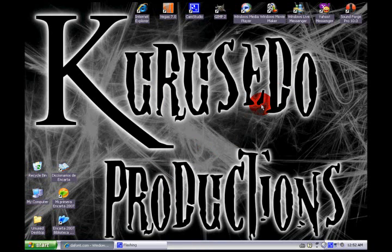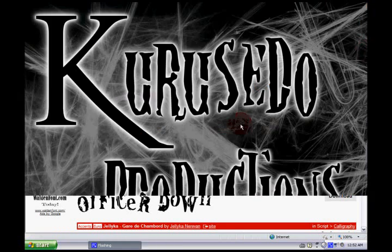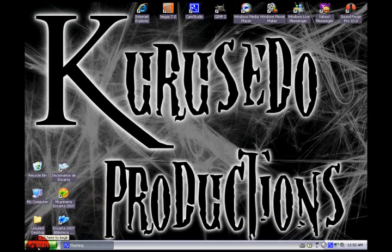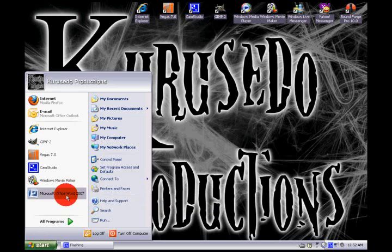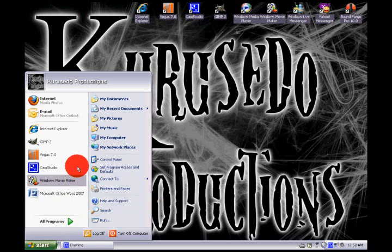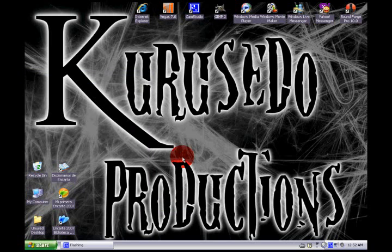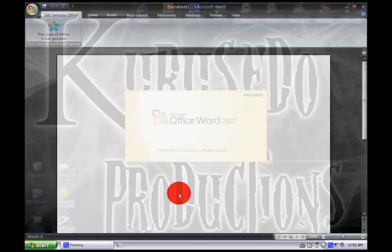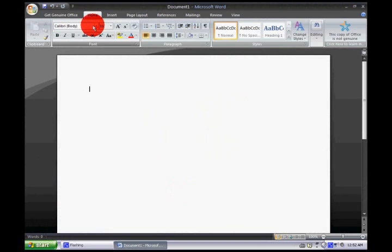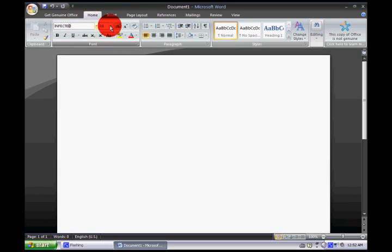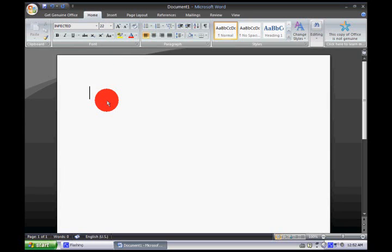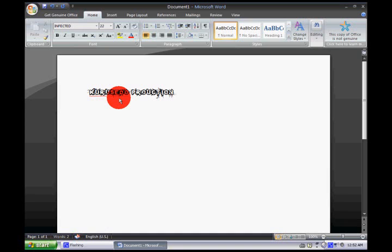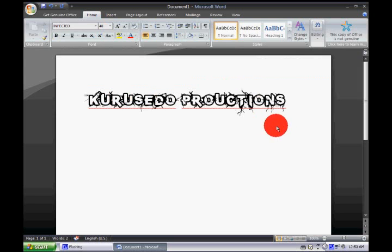Now you have the font on your computer and you can use it to write anything on Microsoft Office and stuff, on any file on any writing stuff. I'm gonna show you. You can open anything, notepad or whatever. I'll go here, I'm gonna type infected. I'm gonna write Kurusedo Productions. And here you have it, this is how to download fonts onto your computer.